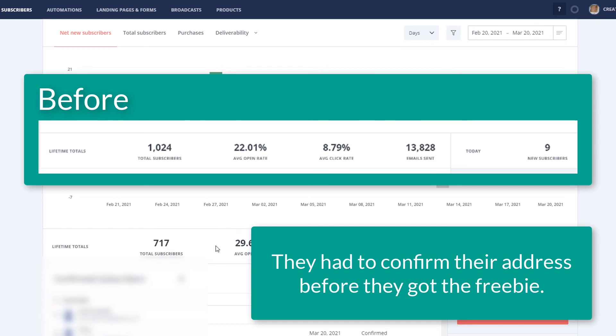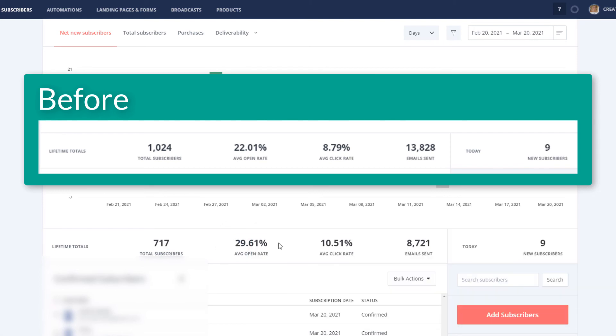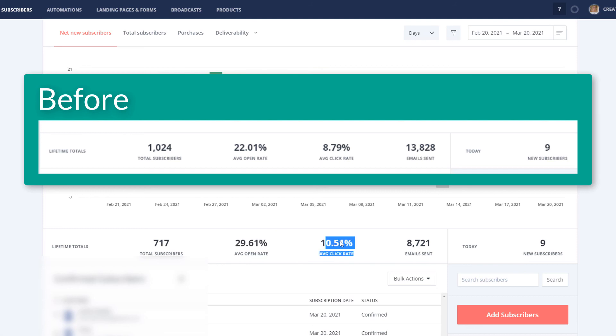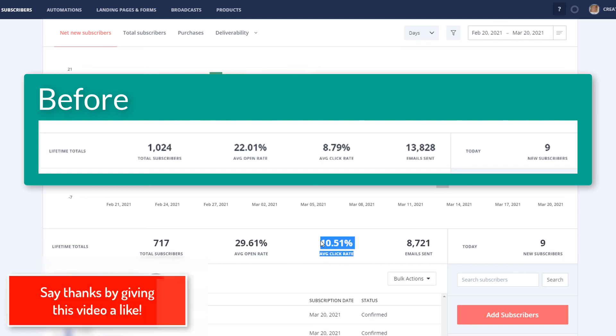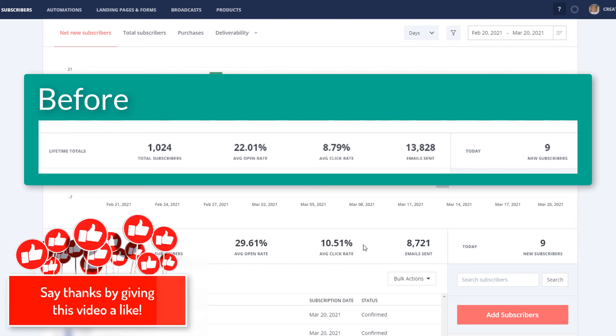So, alright. So that's it for now. We have my, oh, my open rate went up, too. So getting rid of those bad subscribers upped everything, too. My click rate went up. Nice.